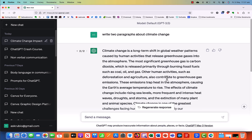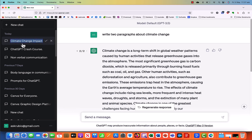The other thing I wanted to show you is that when we worked on this new chat, it automatically created a new chat that relates to climate change impact here on the left. If you click on the pencil button, you can change the title or the name if you wanted to reference it later. You can also delete the chat if you didn't want to keep a copy.